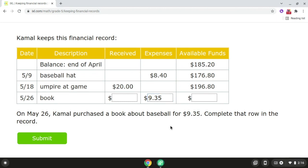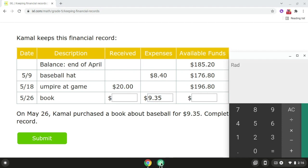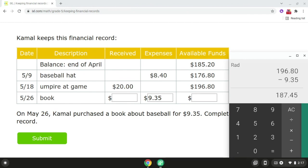Now we need to calculate Kamal's available funds. So if we take Kamal's previous balance, which was $196.80, and we subtract $9.35, that will give us Kamal's new balance, which is $187.45.